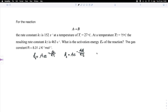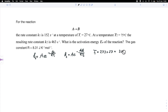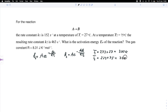We need to be careful when talking about T because our temperatures must be in Kelvin. T1 would be 273 plus 27 degrees centigrade, which gives us 300 Kelvin. And T2 would be 273 plus 75 degrees centigrade, which gives us 348 Kelvin.